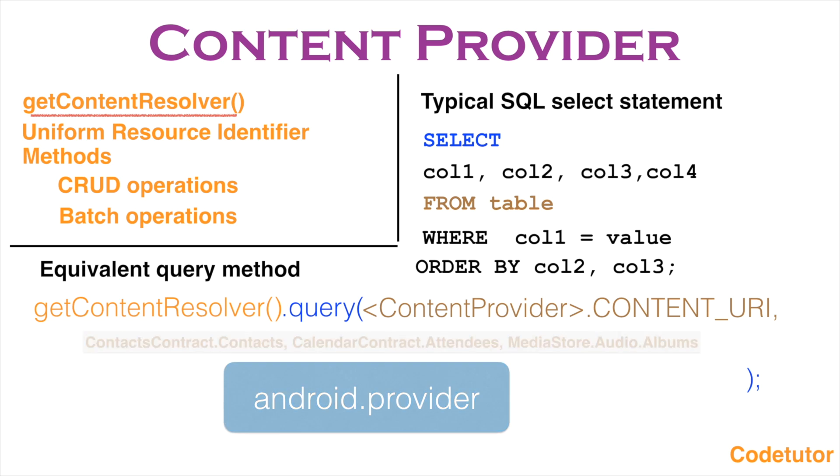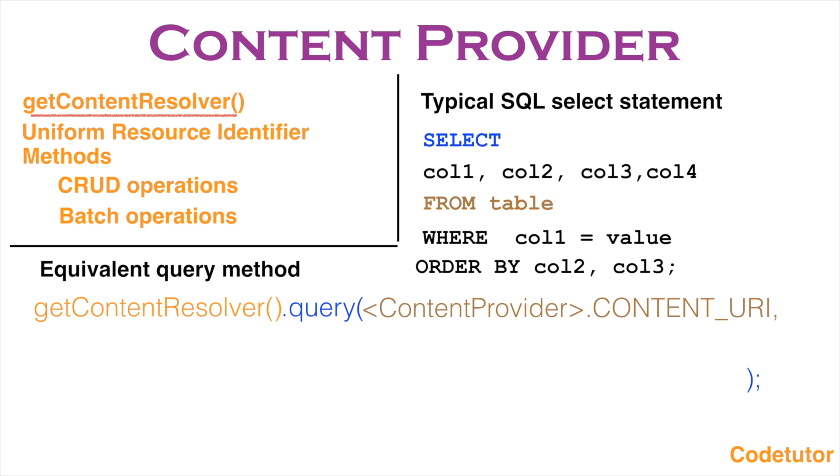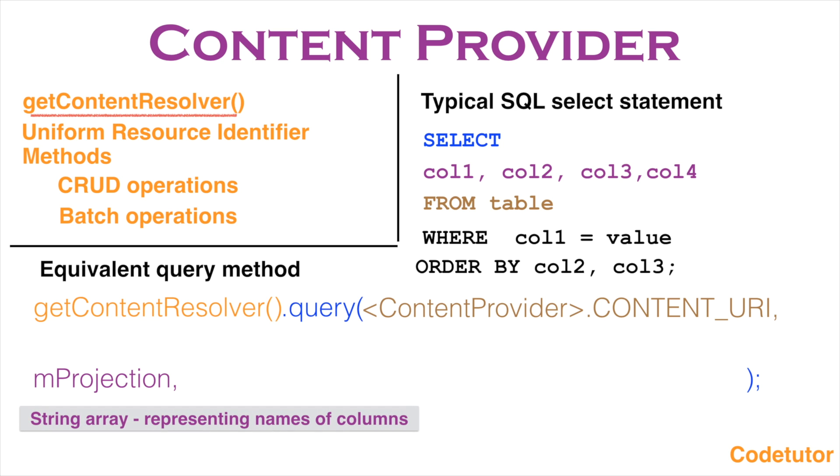Now the next argument after providing the content URI is the projection. Projection is nothing but the number of columns or a particular set of columns that you want to query from the table. And typically it is nothing but a string array representing the names of the columns that you want to carry from the content provider.